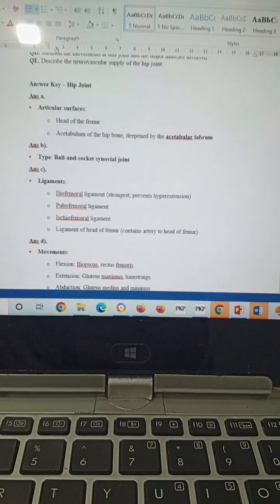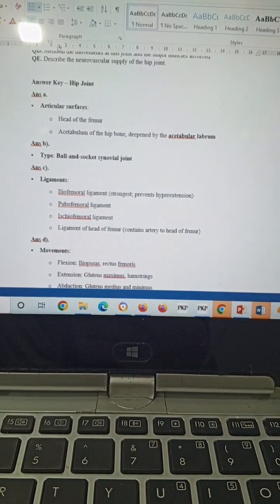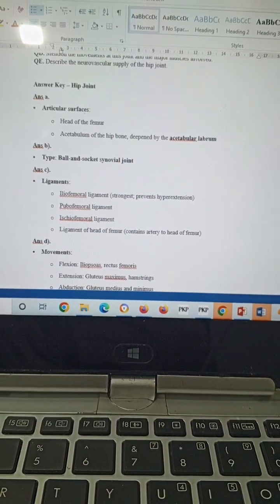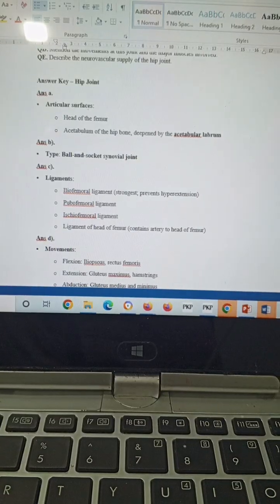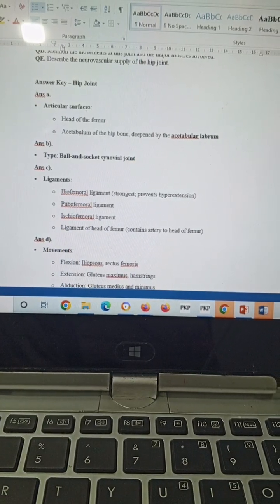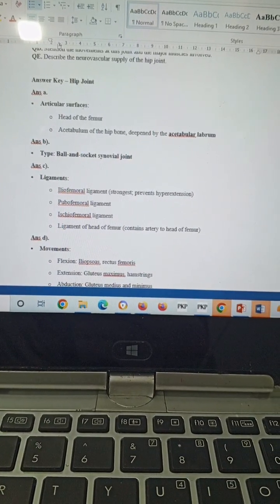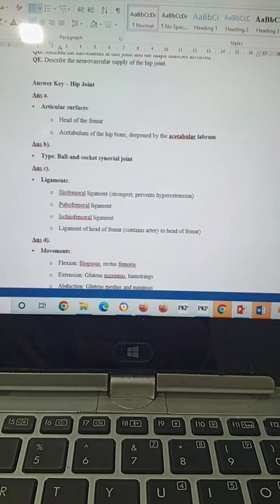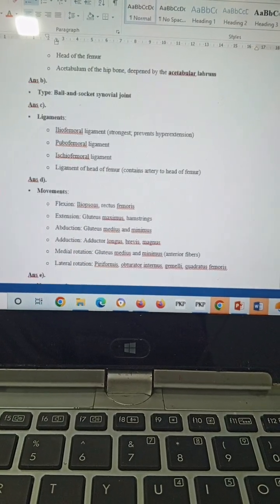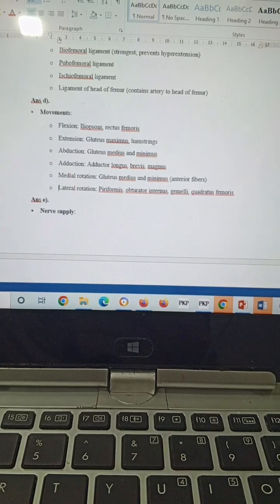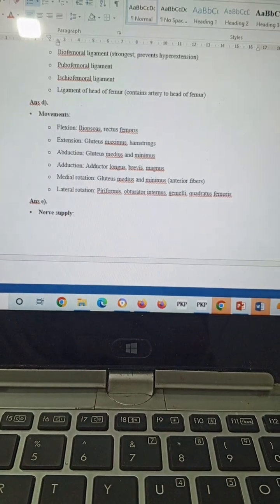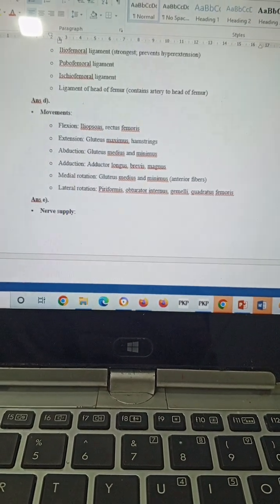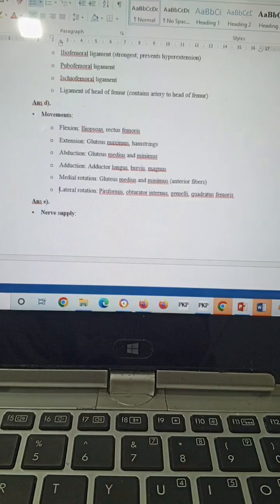Type of joint will be ball and socket joint of the synovial variety. Ligaments will be iliofemoral ligament, and the strongest one is the iliofemoral ligament that prevents hyperextension, pubofemoral ligament, ischiofemoral ligament, and ligamentum teres of the head of femur that contains the artery to the head of the femur. The movements involved will be flexion, extension, abduction, adduction, medial rotation, and lateral rotation.